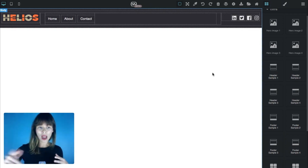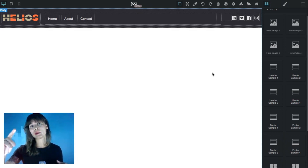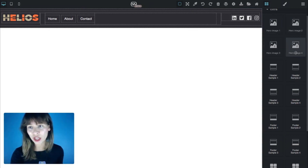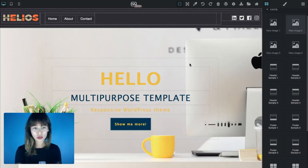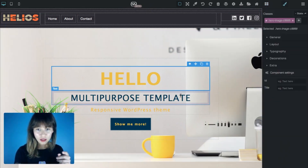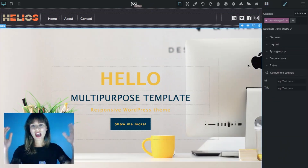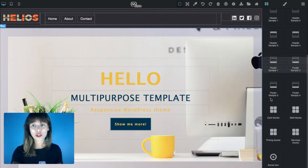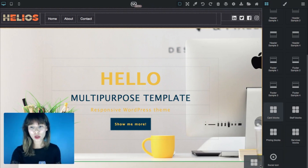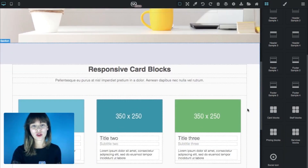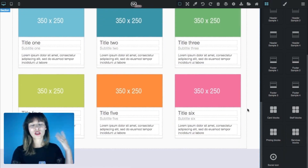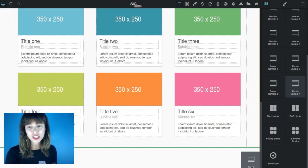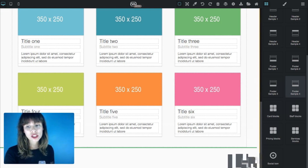I'm gonna drag all the blocks and then make the changes. Next I'm going to bring out a hero image, which will be hero image number two. As you can see, it has an image and text that has already been styled. Now I'm going to drag out the cards block, which is very handy — we can transform it and it will look completely different. And now I'm going to drag out footer sample four, just below this card section.